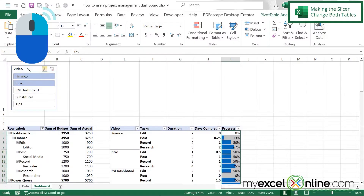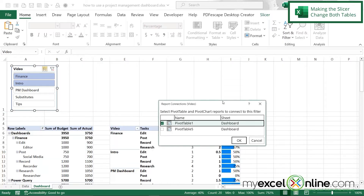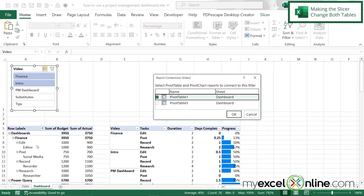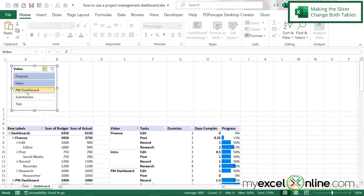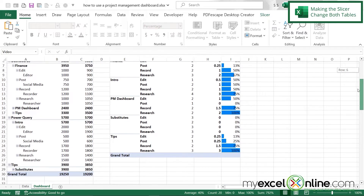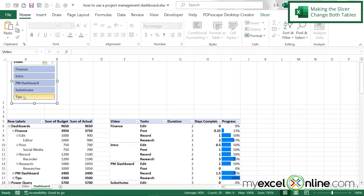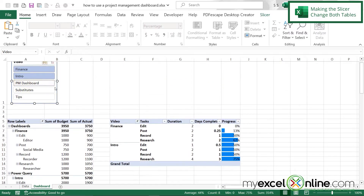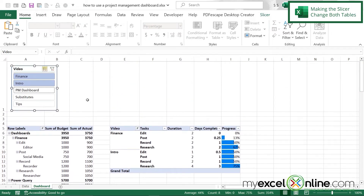Now I'll right-click on the slicer and go to Report Connections. I can see the slicer is linked only to the first pivot table, but I want it linked to both so they both update when I make a slicer selection. I'll put a check on both pivot tables and say OK. Now when I pick all items, both pivot tables update, and when I deselect a few, both tables reflect the slicer selection.